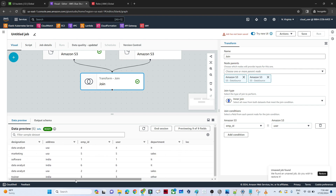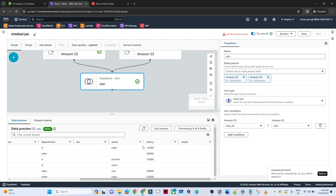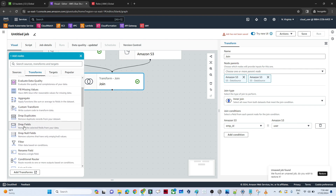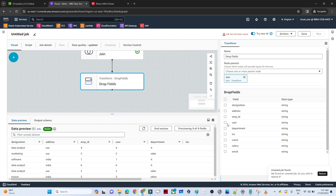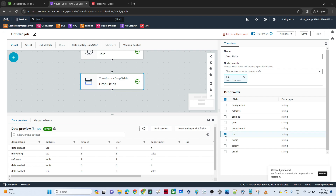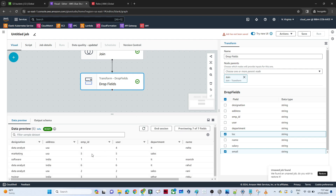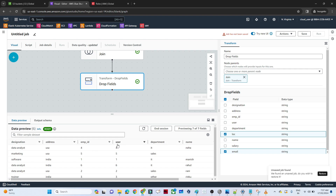Now we can see there are some columns like location and email that are not important, so we need to clean this data. Click the plus icon, go to Transform, and click Drop Fields. Select the loc field and the email field to drop. After dropping, we can see only the relevant columns remain: designation, address, employee ID, user, department, name, and salary.